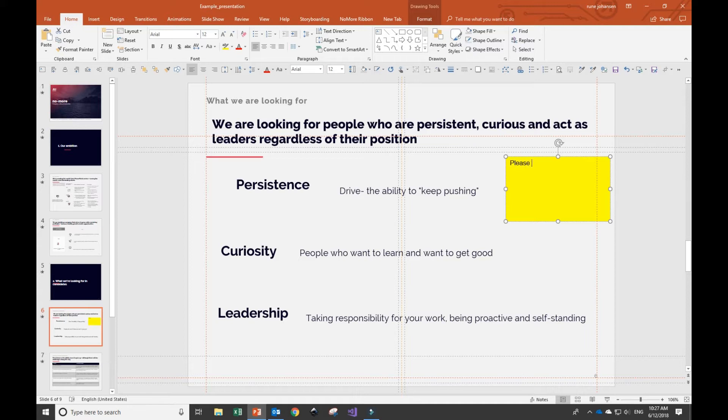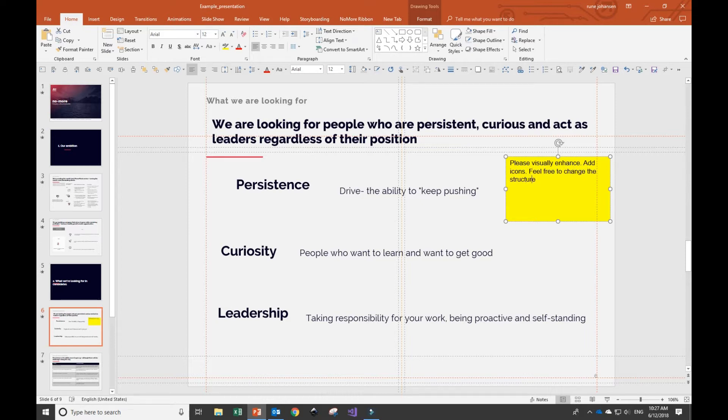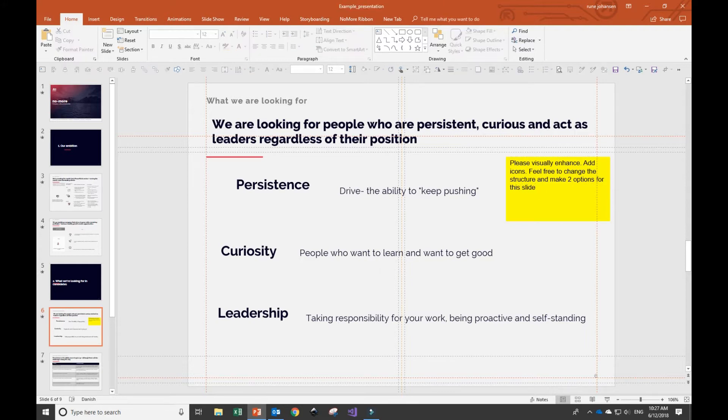On this page about curiosity, I'll add a simple yellow sticker. I'll tell the specialists to visually enhance it, ask them for some icons, but also tell them that they are more than welcome to change the structure if they like.